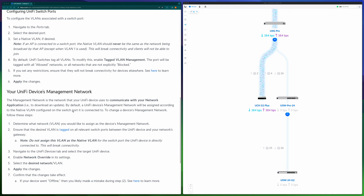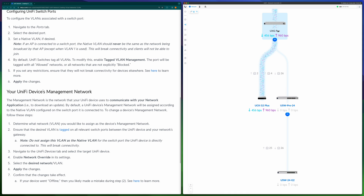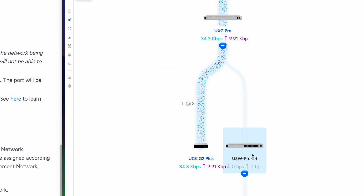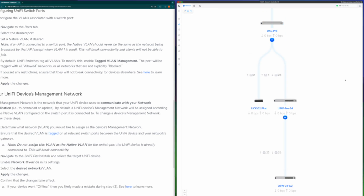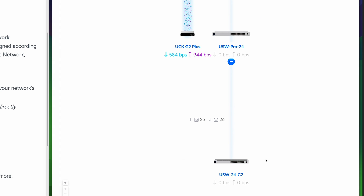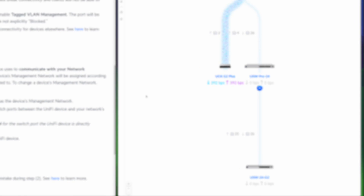By default, the management network will be assigned according to the native VLAN for the switch port which the switch is connected to. For example, in my lab environment there are two UniFi switches — a Pro switch and a non-Pro switch. The Pro switch's uplink is port 4 of this UniFi router, and the non-Pro switch's uplink is port 25 of this Pro switch. So the management VLAN for the Pro switch is the native VLAN of port 4 of the router, and for the non-Pro switch it is the native VLAN of port 25 of the Pro switch.